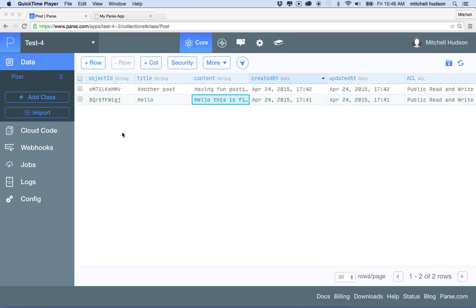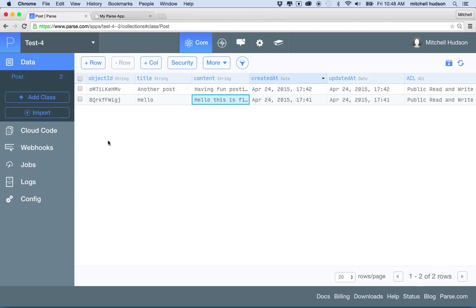Hi again. I'd like to continue the discussion of Parse. In the first video I introduced Parse. Hopefully you made an account, created a new project, and maybe added a couple of records with a couple of columns. We did that manually behind the scenes. What I'd like to do now is do the same thing from a web page, which will show you how we can connect a web page to the database we've created.